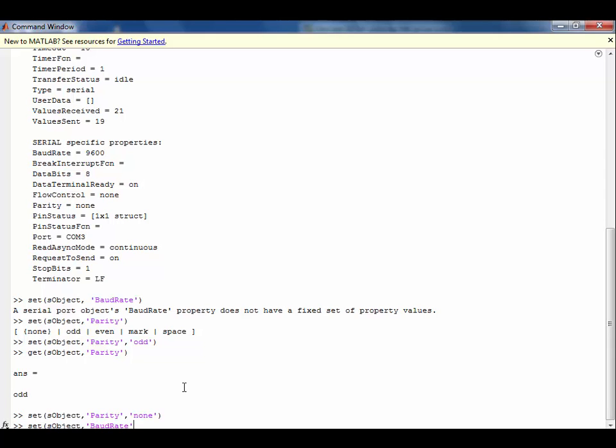Now we will update the baud rate value from 9600 to 115200.